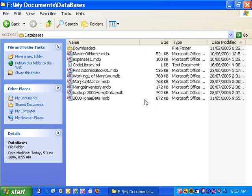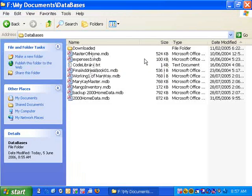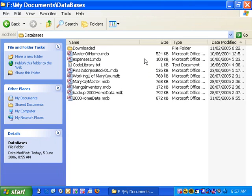Now if we wanted to move these files, the procedure would be you would select one and you would cut and paste it or move it, whatever you wanted to do. But if we wanted to select more than one file, it's very simple.